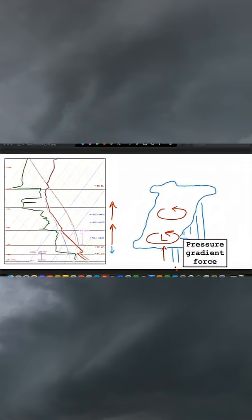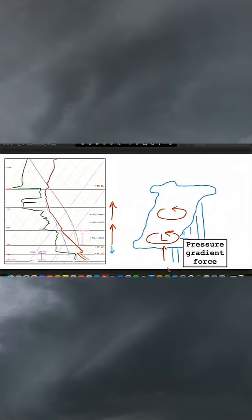Low-level storm-relative helicity is a modulating factor of the strength of the low-level mesocyclone. So when you have stronger storm-relative helicity, the mesocyclone, and therefore the low pressure that characterizes the mesocyclone, is stronger. And therefore, that upward-directed pressure gradient force is stronger as well.